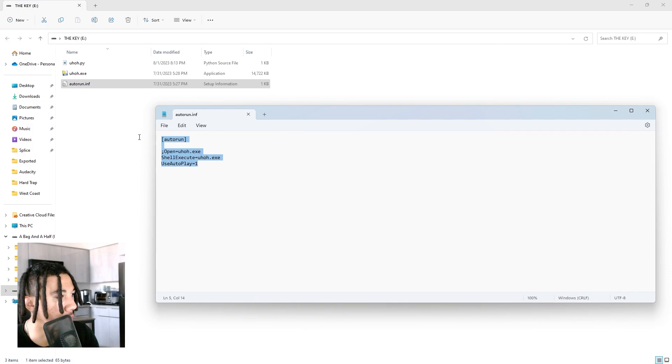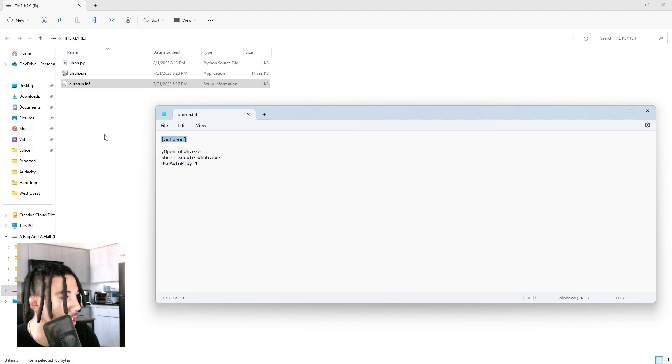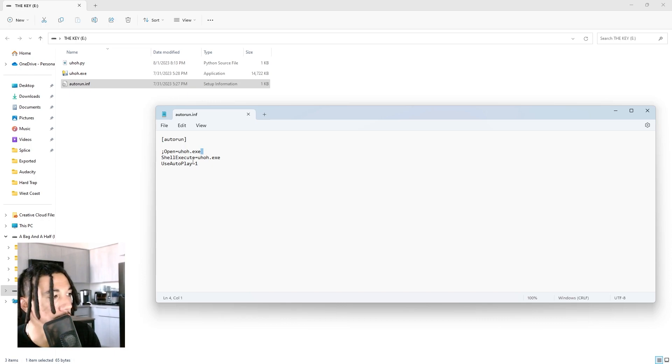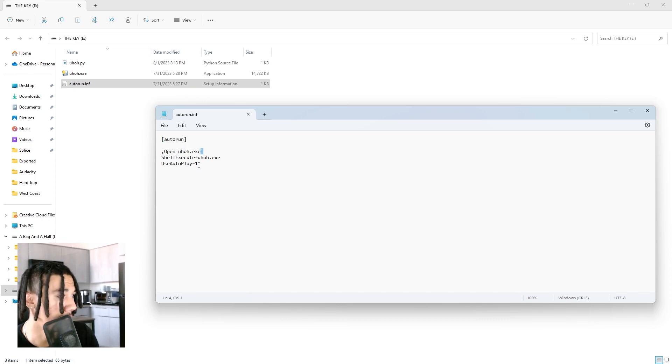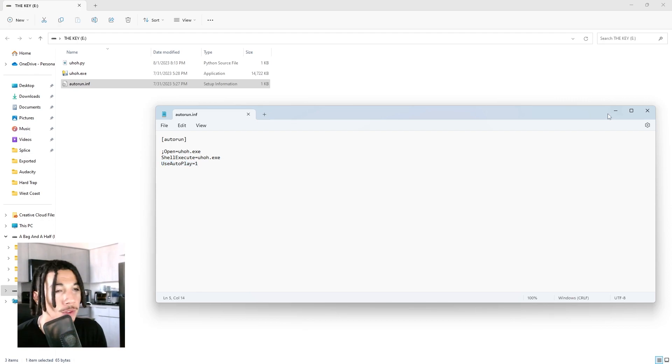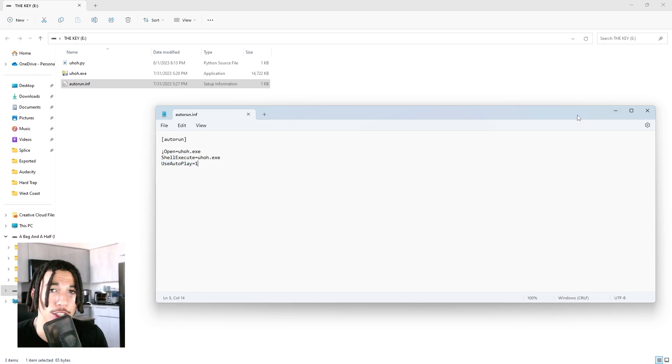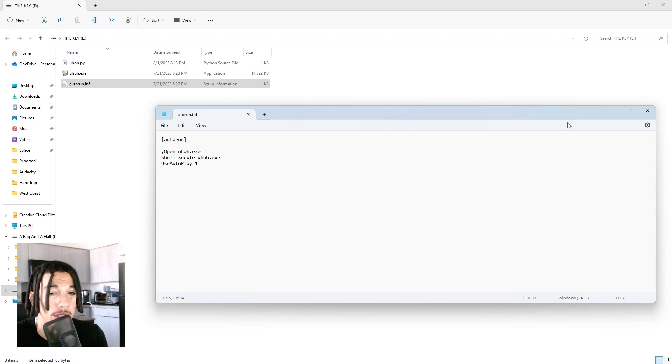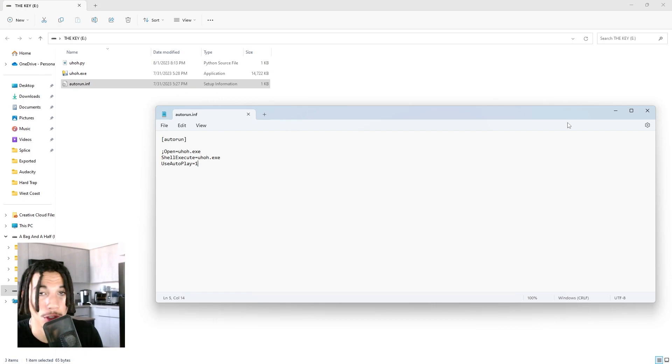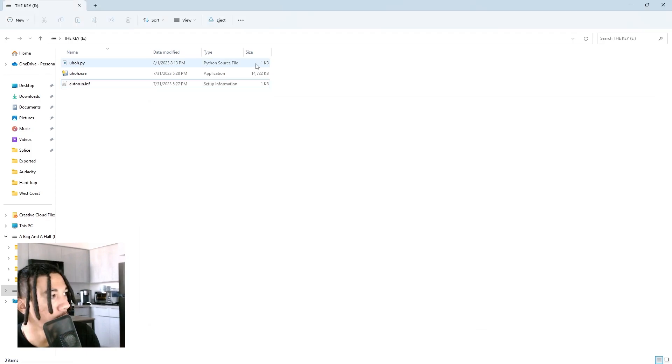I'll just quickly show you the format of the autorun file because it's pretty simple. You just want to put in brackets autorun, semicolon, open equals the file name o.exe, shell execute equals o.exe, and then autoplay equals one because we just want the application to run one time. You can do this with any application. This is kind of like a dual tutorial. You don't have to use a script. If you want a USB drive to load a video game when you plug it in, then you can also do that as well.